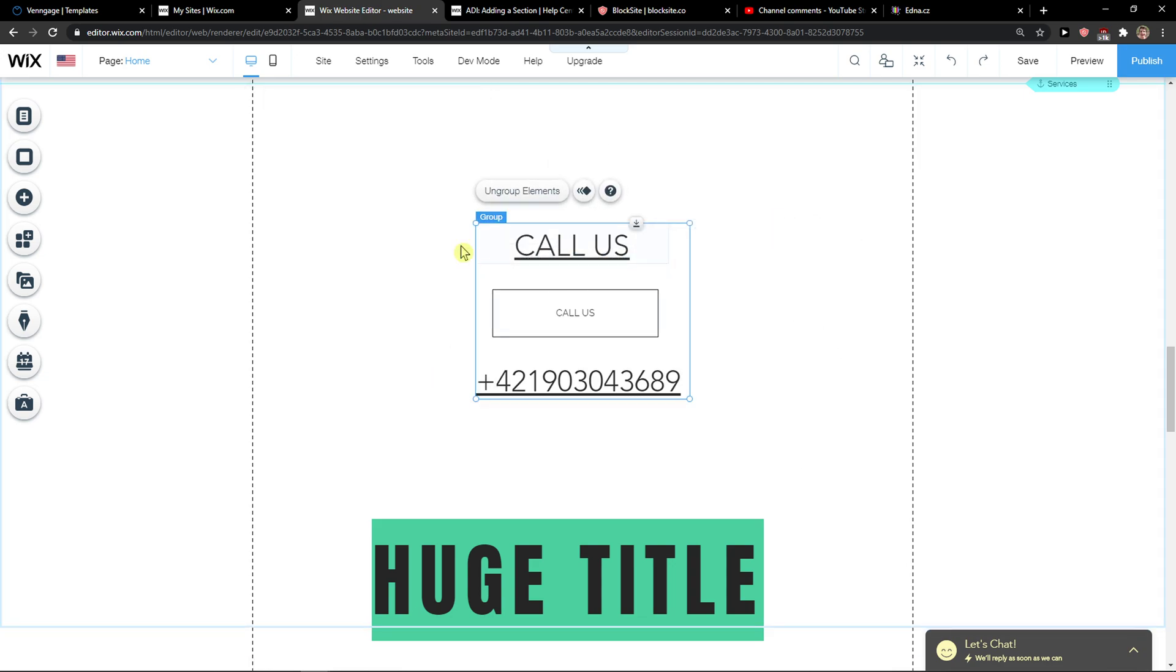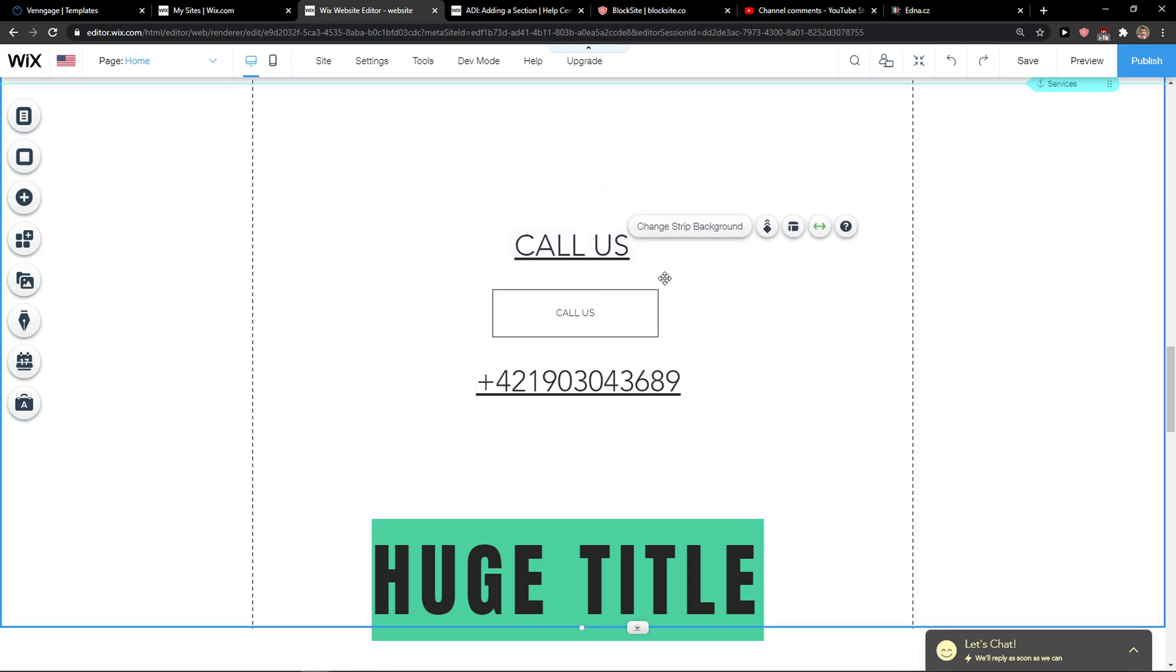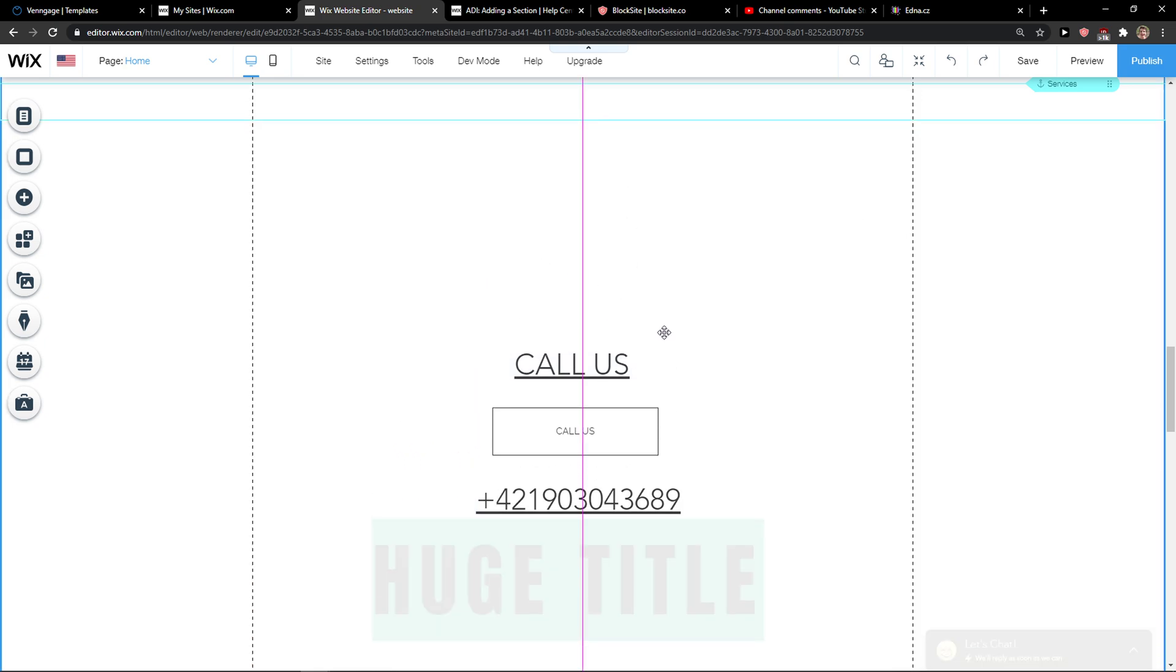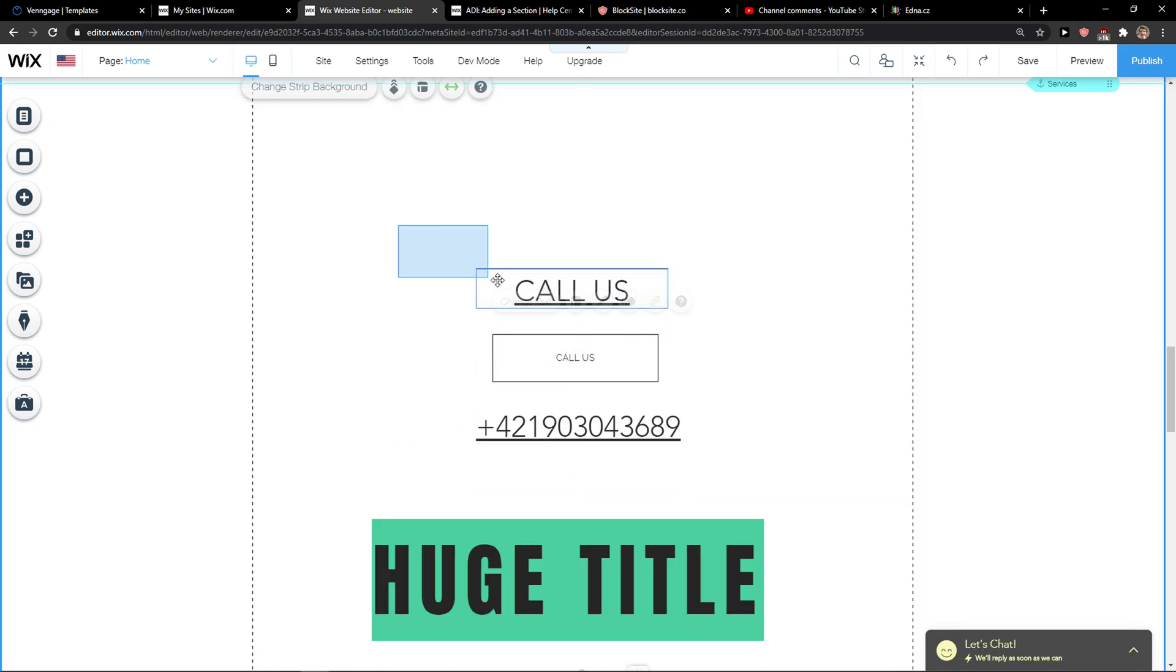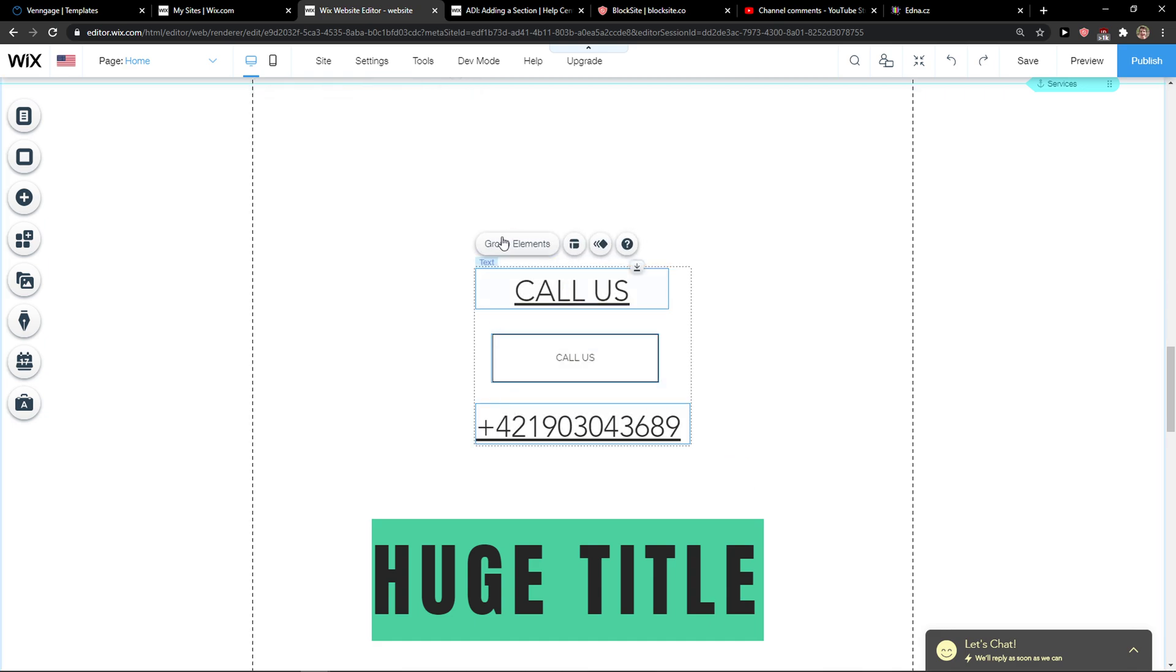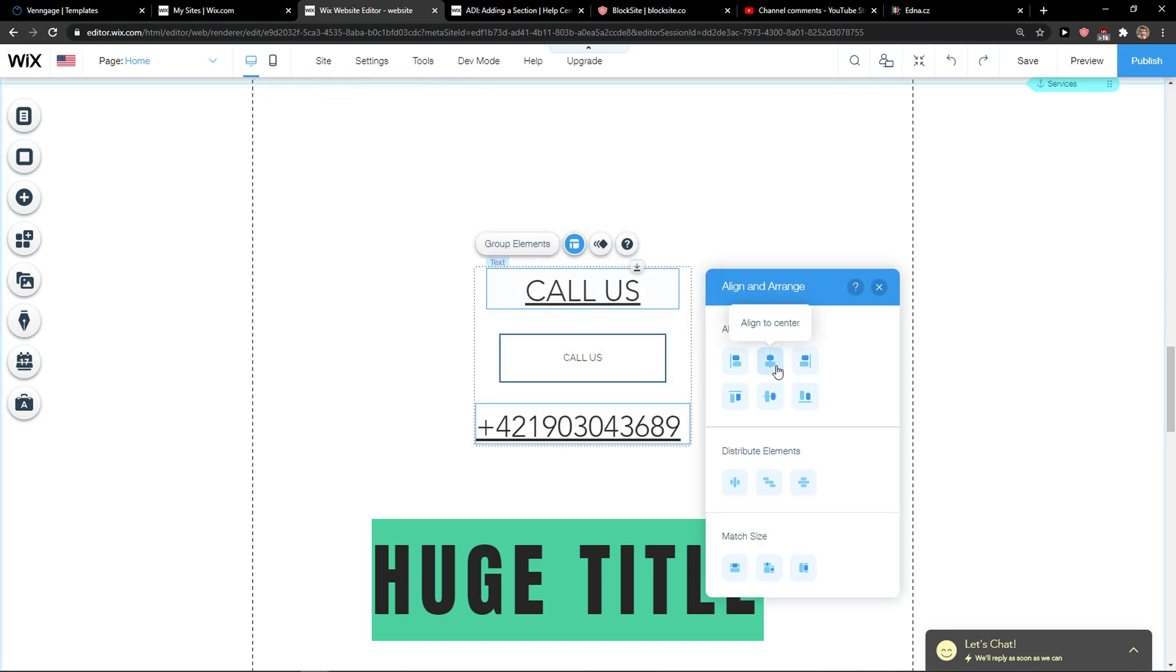Right now I can ungroup the elements and I'm good to go, but I can just click on one of these and choose all of these and center them.